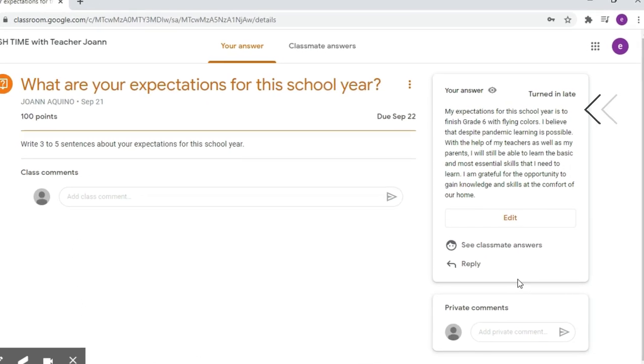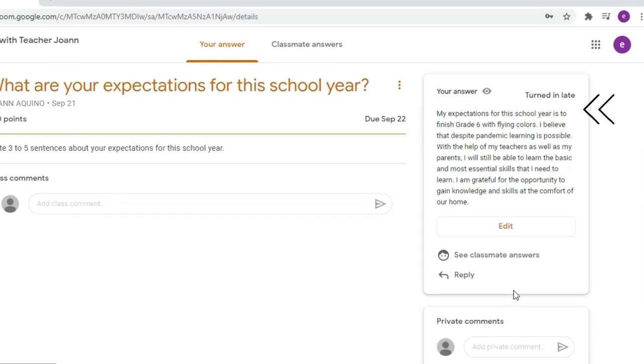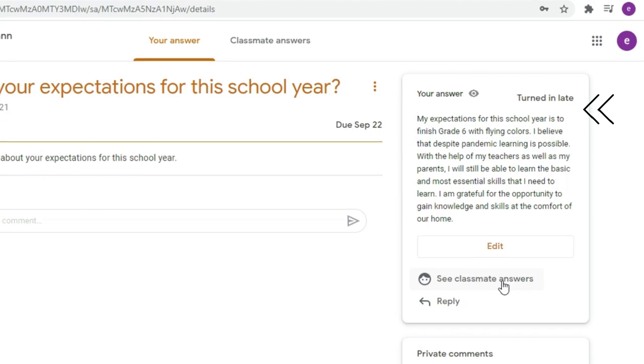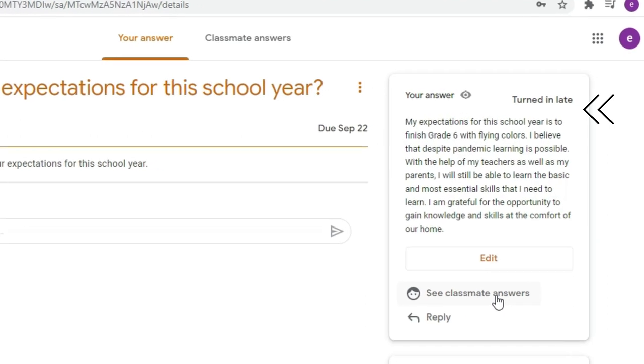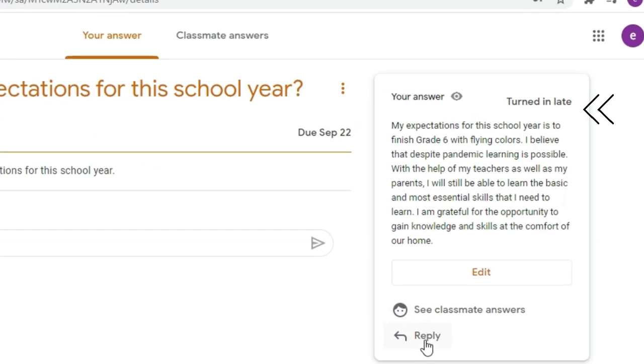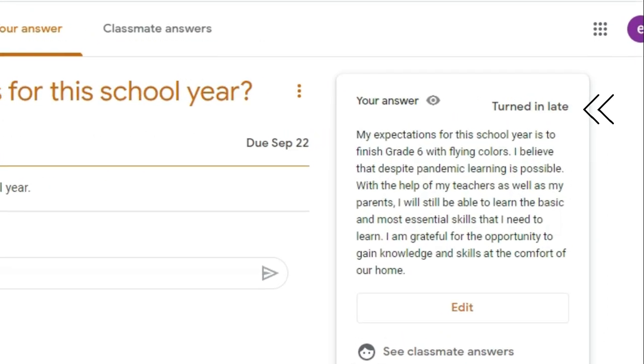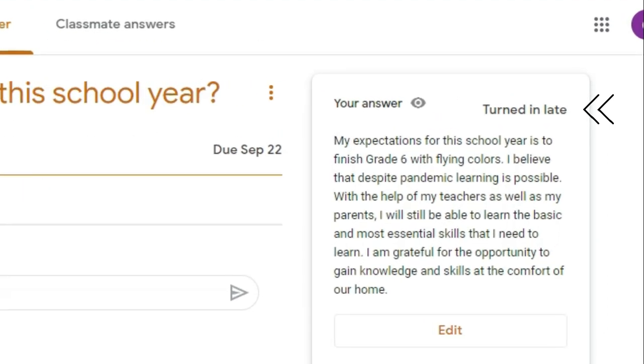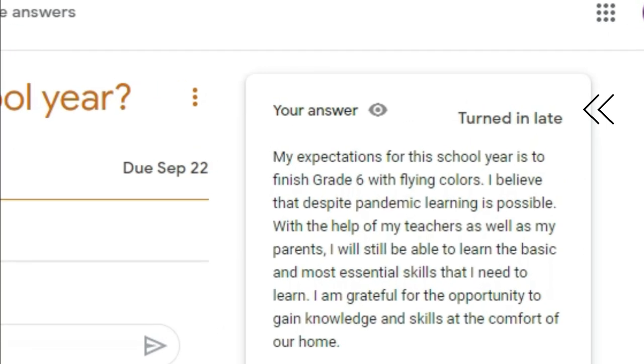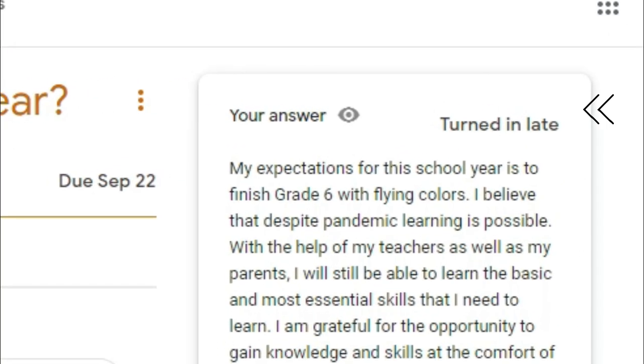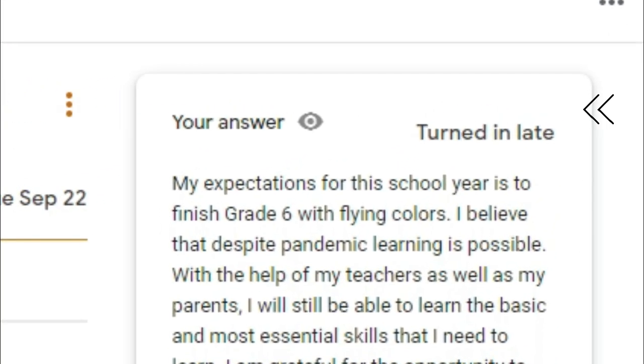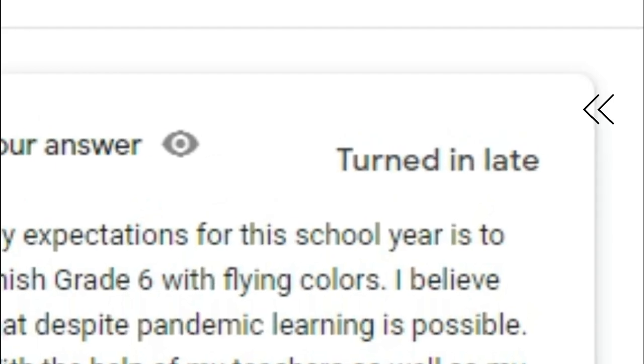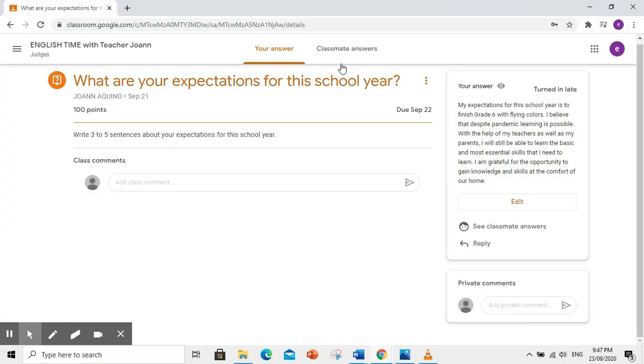Turned in late. Ibig sabihin, naipasa na ang assignment, kaya lang, late ito naipasa. Pwede nyo ding makita ang sagot ng inyong mga kamag-aral kapag klinik ninyo ito.